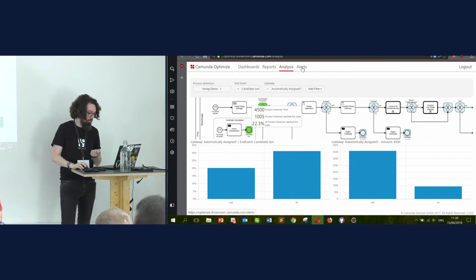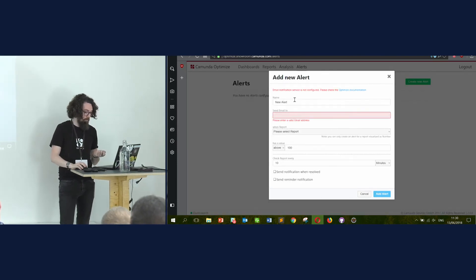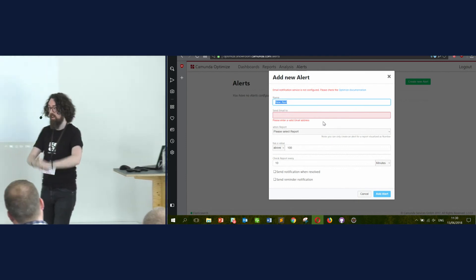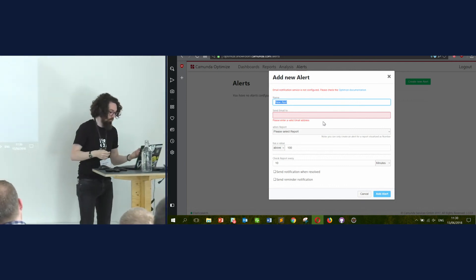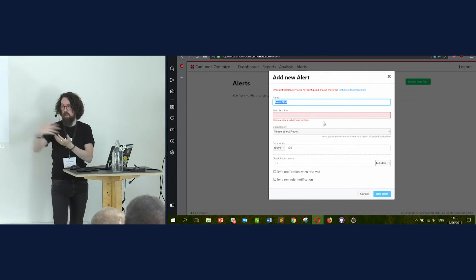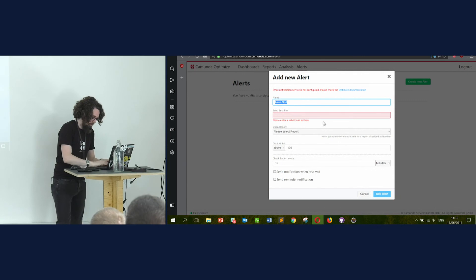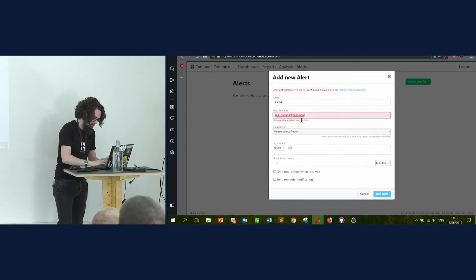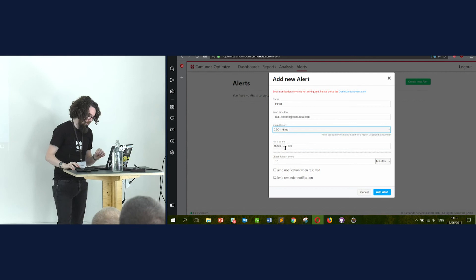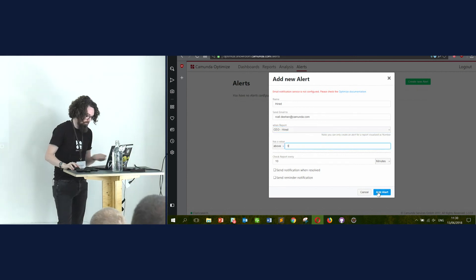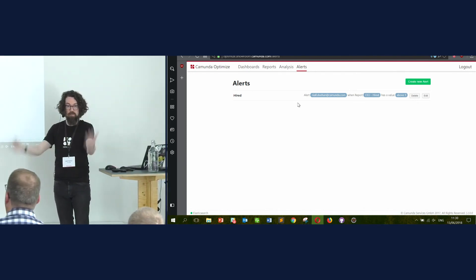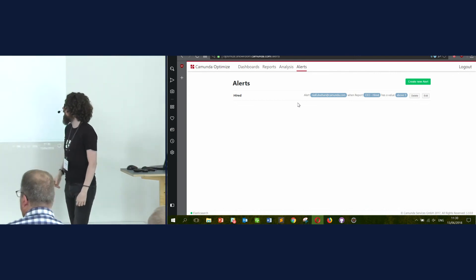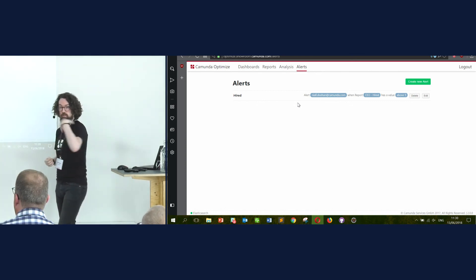The very final thing I want to show you is alerts. I created a report earlier showing how many hires we have. In our company, we do a little newbie training whenever a certain number of people are hired over a certain period. So if we want to find out when we've hired an X number of people, we can simply select the hired report, send an email to myself, and say hired CEO — and if it's above, let's say, nine, then we can add an alert. So now we've created that report and a simple alert. We get an email whenever that happens. You can also create an alert that keeps triggering until the condition is resolved.